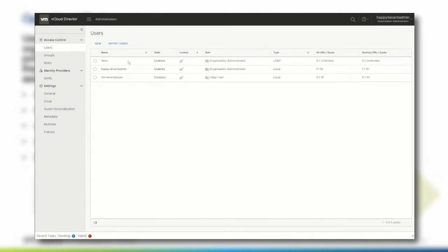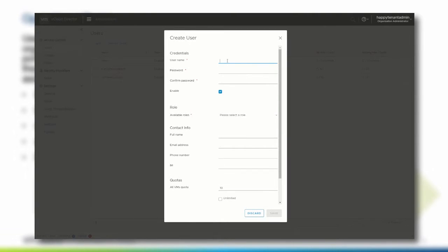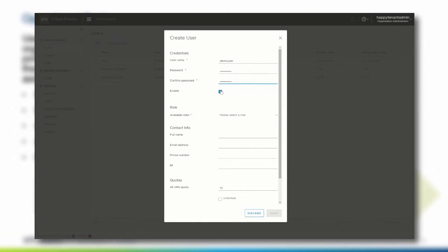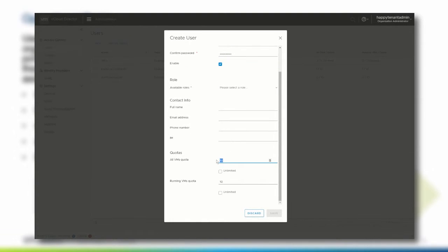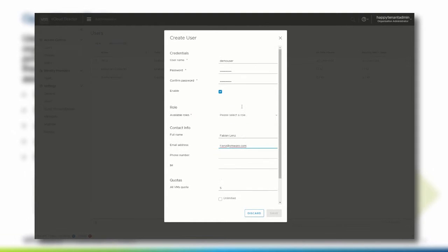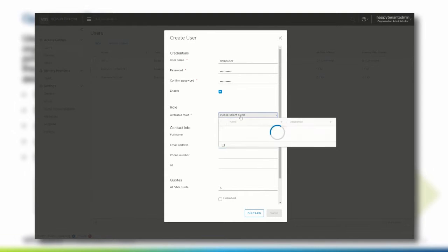To create a new local user, click New and insert the user name and password. You can define quotas and provide contact information. Remember that the email address specified for the user can be used within vCloud Director to send custom or automatically created notifications as well. Before we can save the newly created user, we need to assign an available role to it.